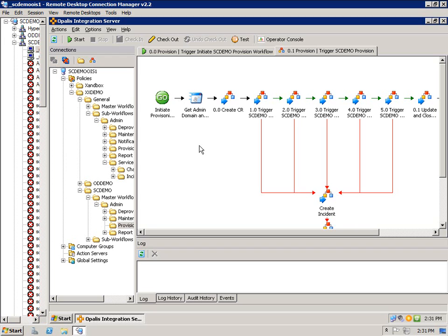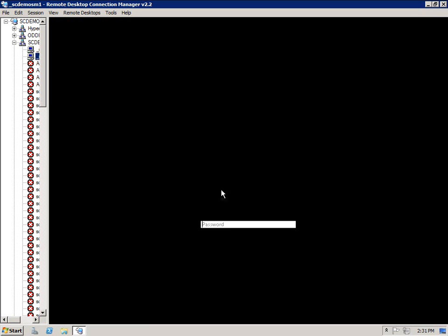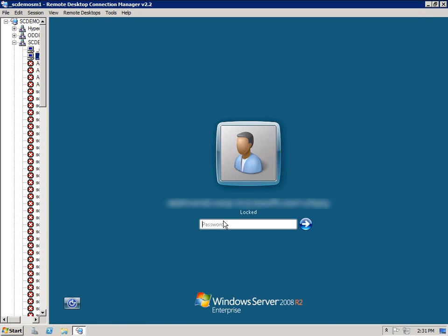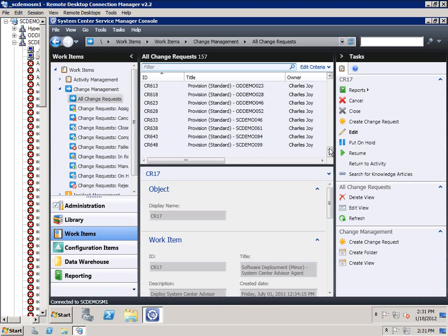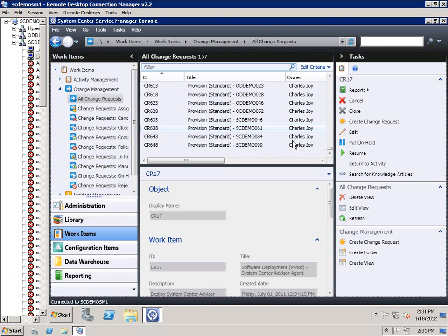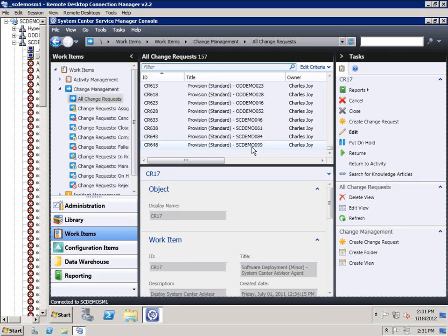From here we gather a little bit more information about that user. And the first thing we do is create a CR in Service Manager. So we pop over to Service Manager, and we can see we have a whole bunch of change requests in here, and the last one, CR 648, I provisioned SCDemo 99. And you can see the owner was me and everything like that, and I'll take you into the workflow that actually did that.